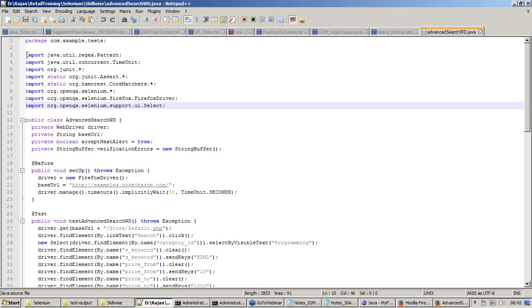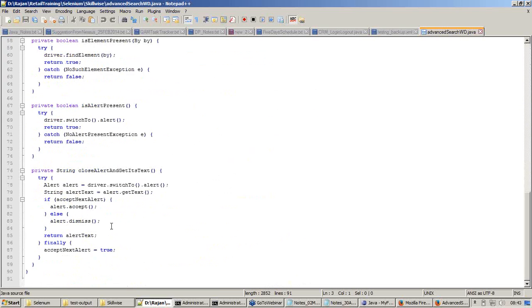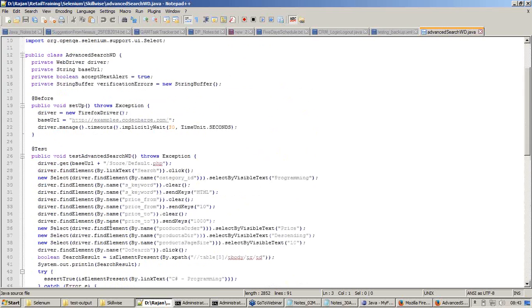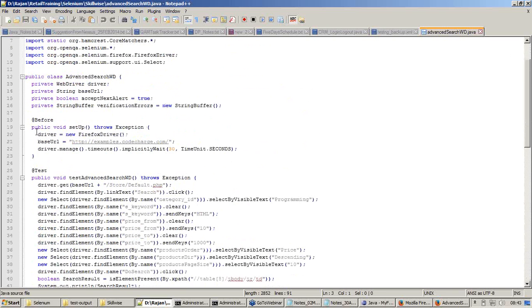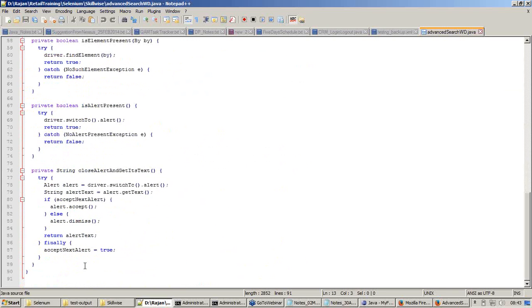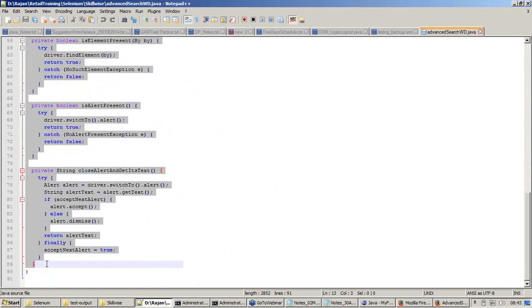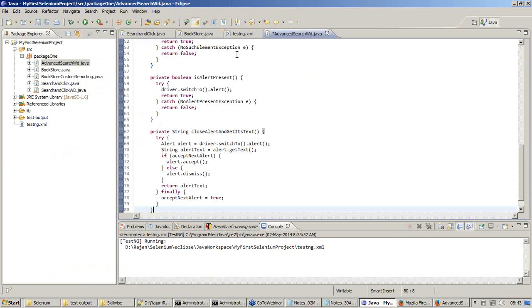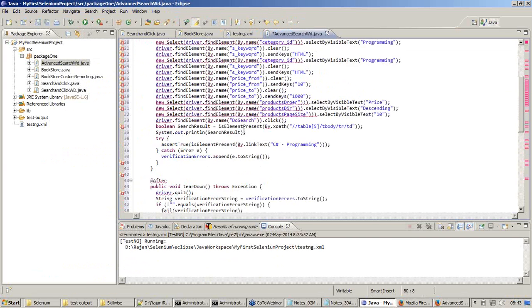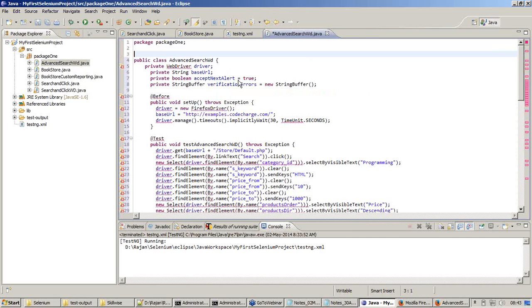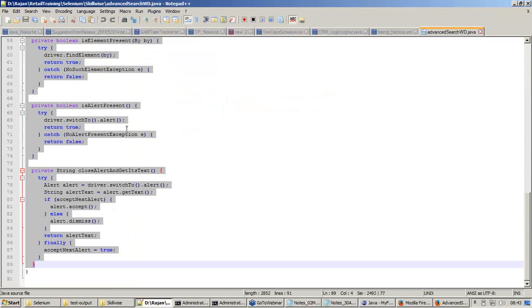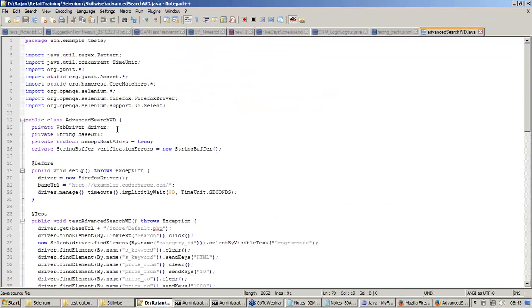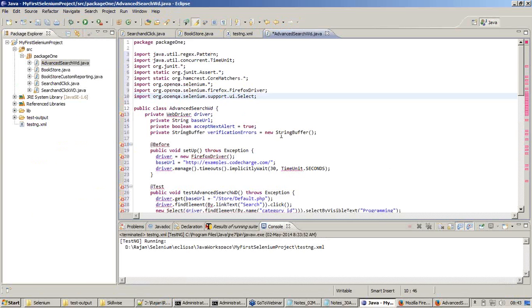I'll copy everything from here, or let me say copy only the contents from inside the class and paste it here. So obviously I'll get errors. It is because I do not have import files here. So with respect to the import files I'll copy all the import files and paste it here.